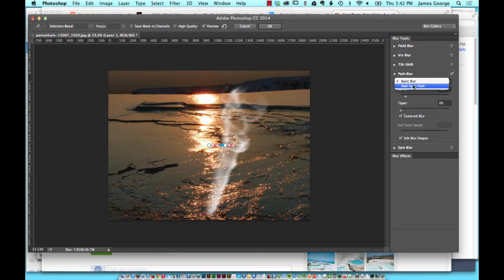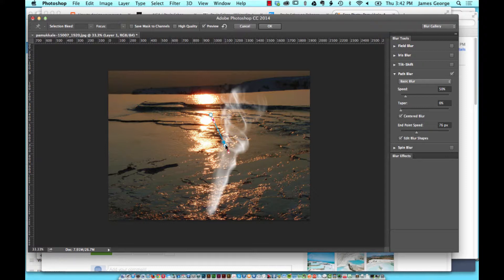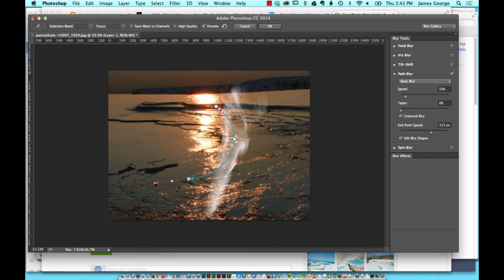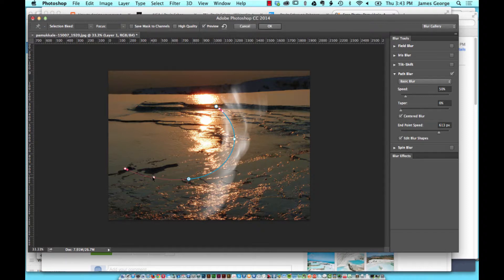You have your Basic Blur and Rear Sync Flash options. The thing I like about this the most is the fact that you can determine where it's going to start and where it's going to stop — these points just control that. You can see that when you pull this out, it adjusts the endpoint speed, or how much it fades at that point. And you can change the contour using the middle anchor point here.